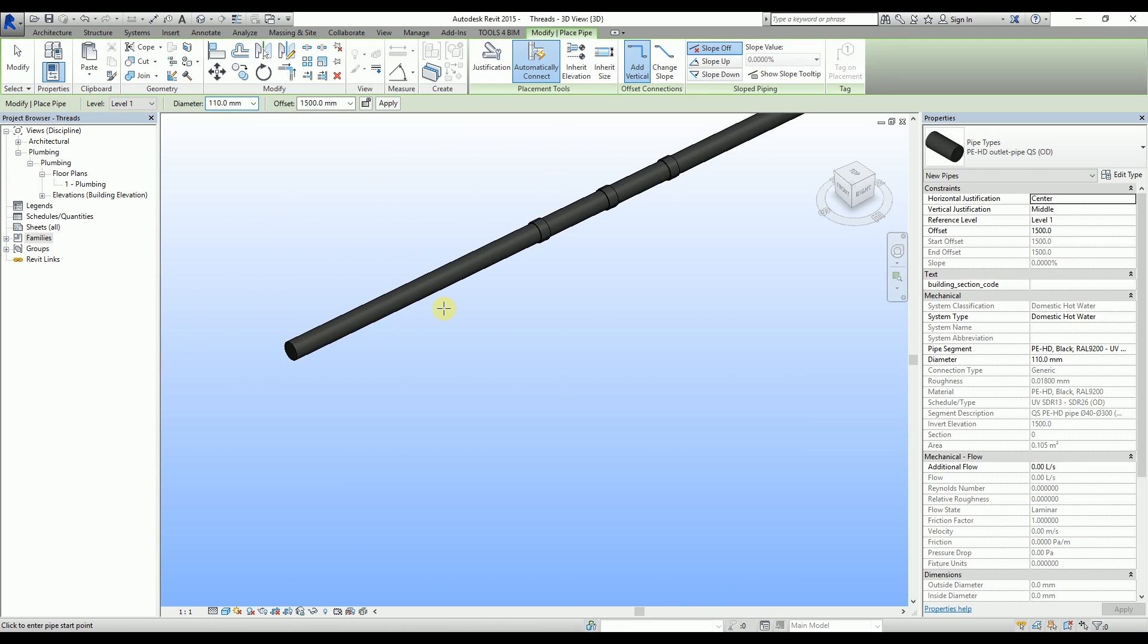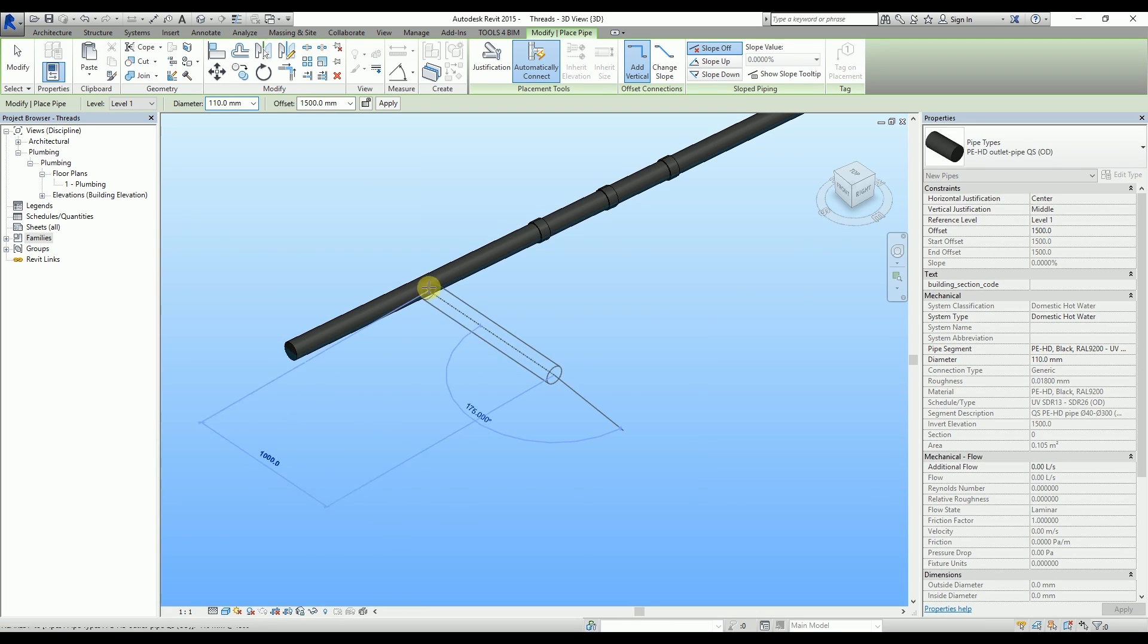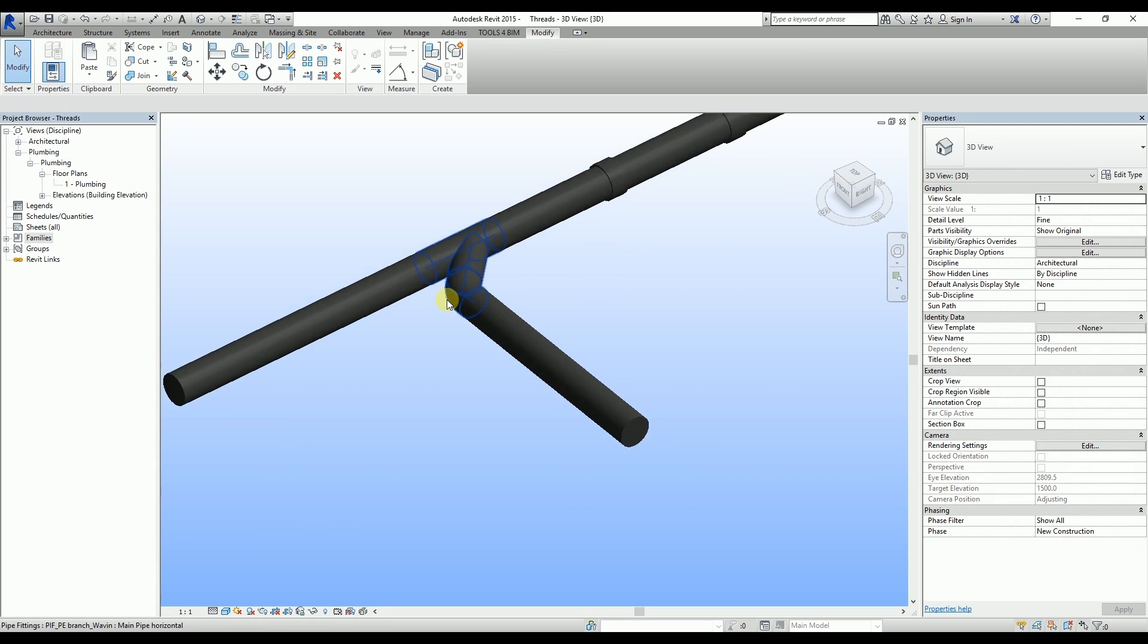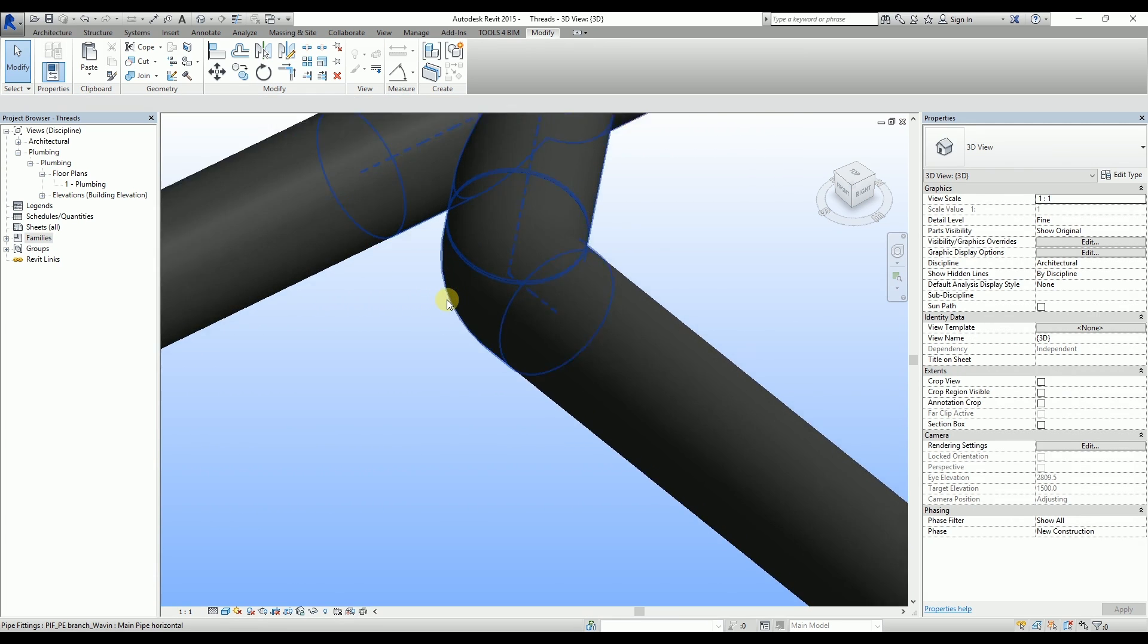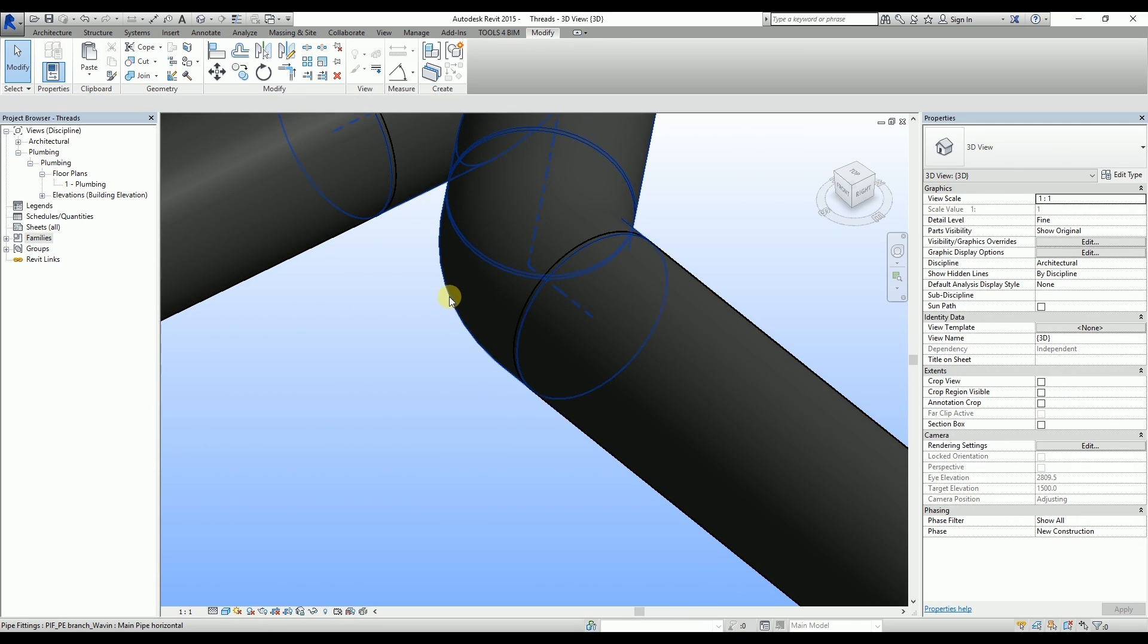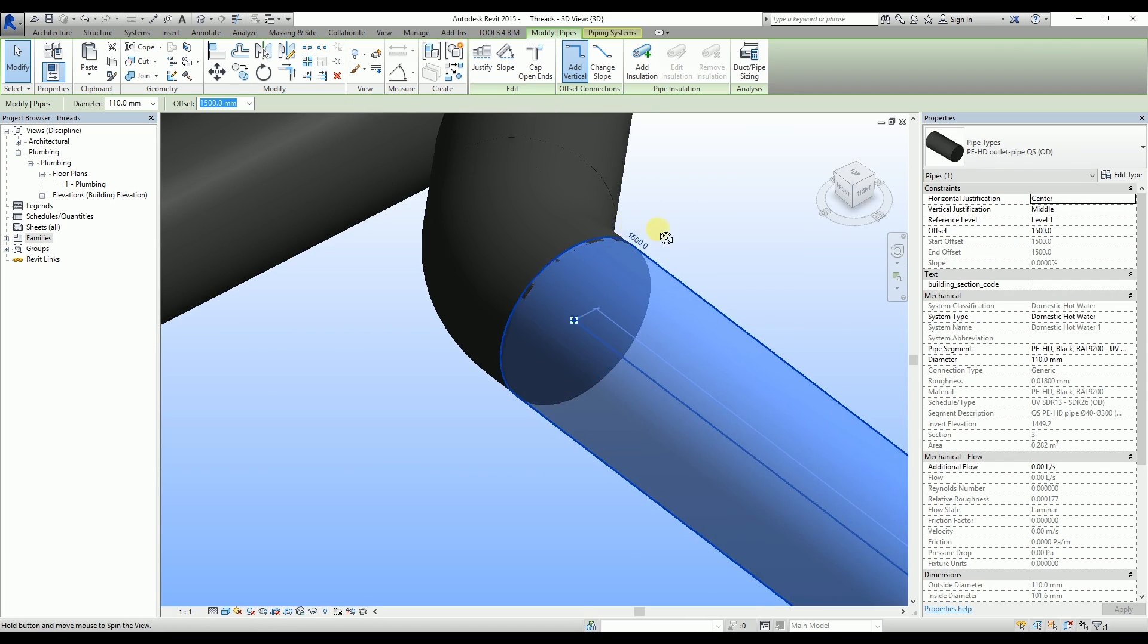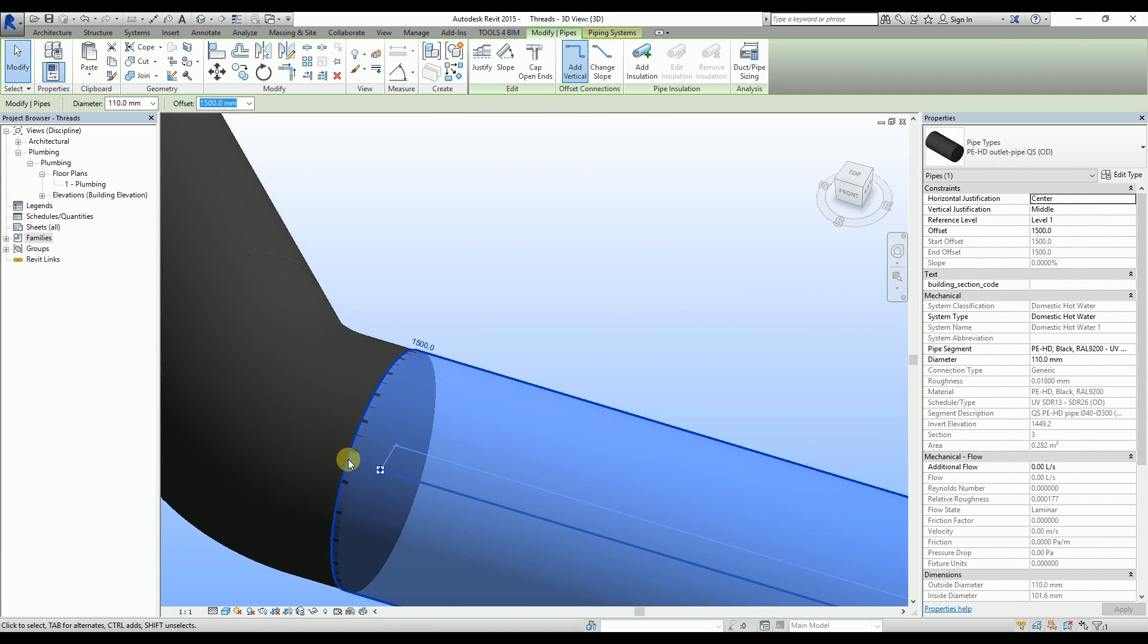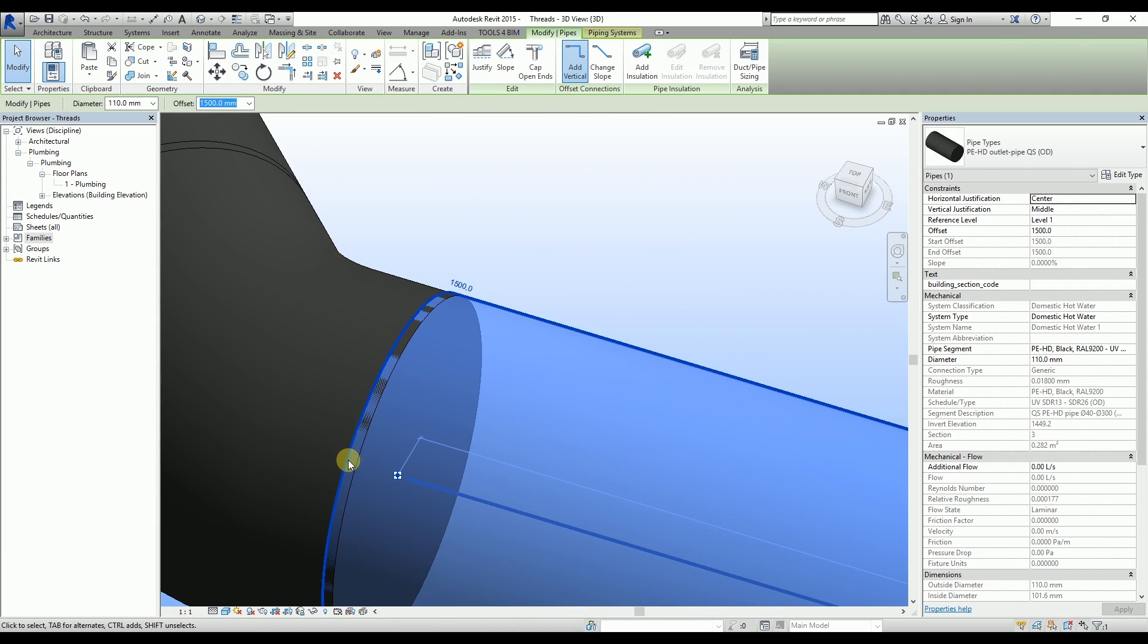Butt welding losses are considered everywhere in the system. Let's create a junction. We can immediately see that the butt welding loss is calculated here as well.